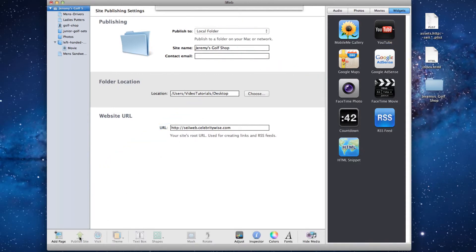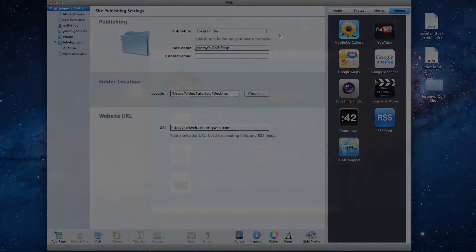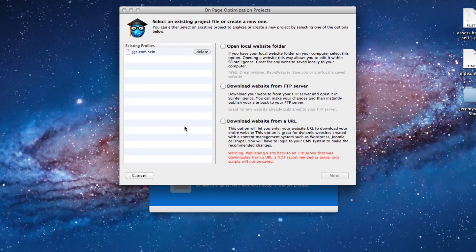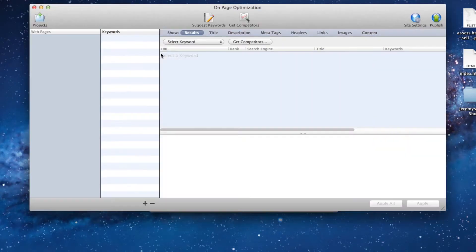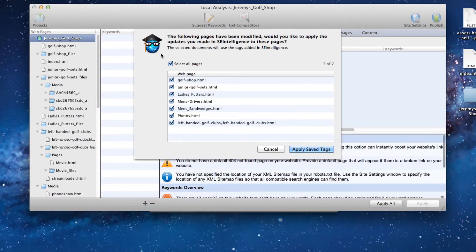After you have published a site back to the same folder, you can now open it in SE Intelligence. To do so, click on the corresponding existing profile for that website. When you do, you should see a pop-up window like this appear.